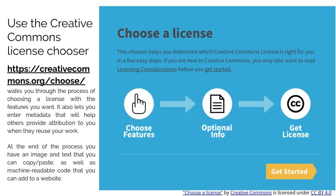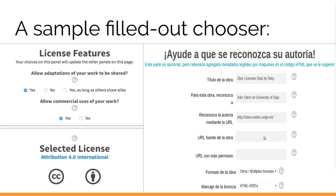Below, we can see a page where we must choose the options on the left side that best suit us, according to the type of license we are interested in. First, we need to answer the question: if we want to allow the adaptation of our work to be shared. And second, if we want to allow commercial use of our work.